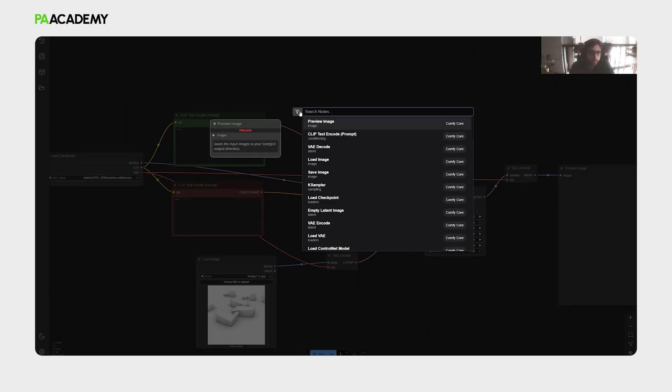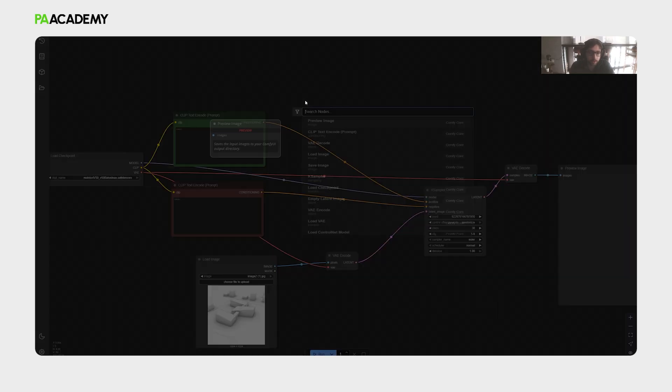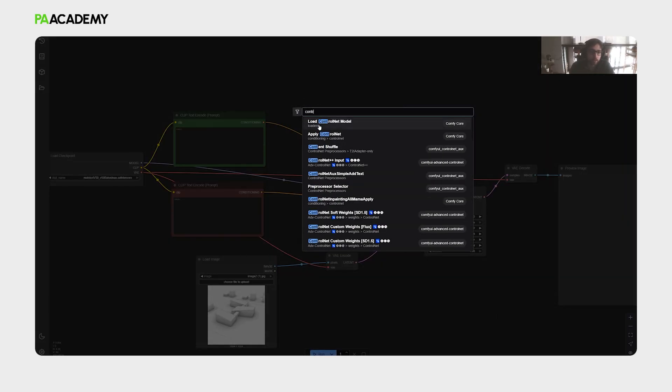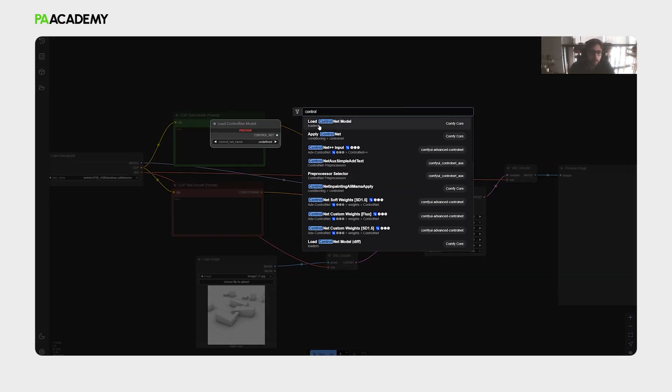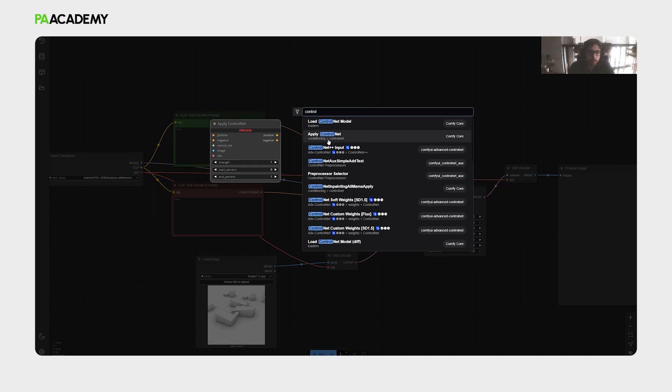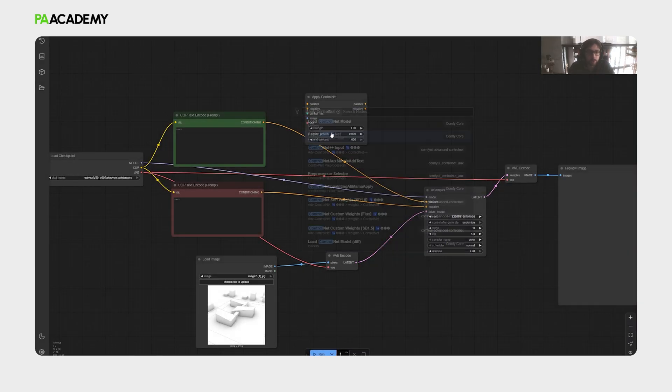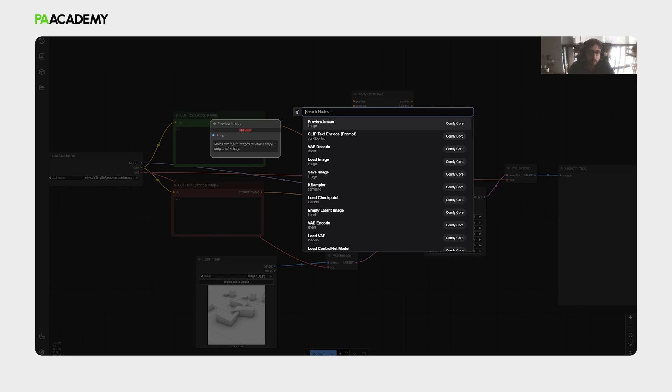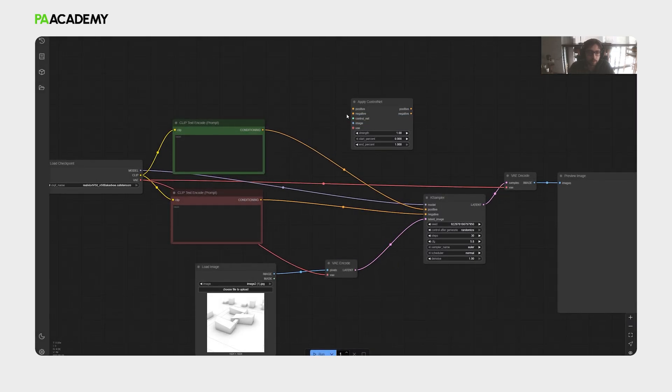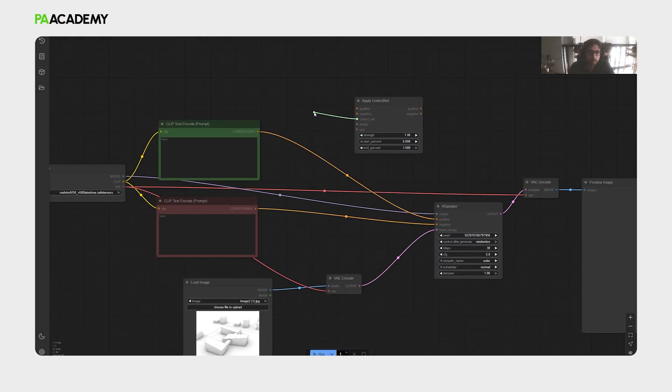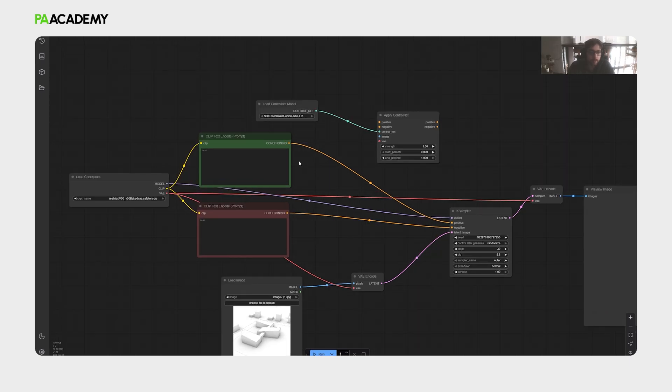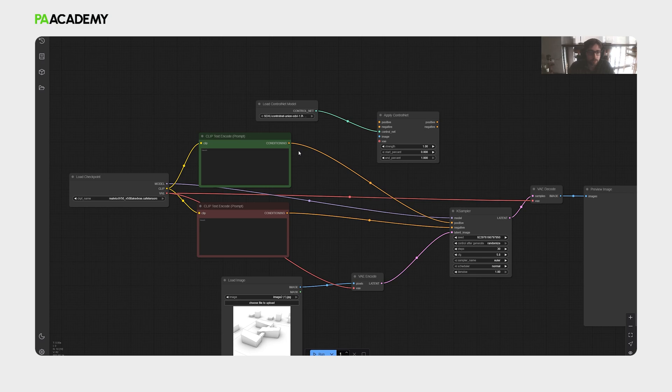What we will do is to double-click the canvas, and then type control net. And firstly, we will position the apply control net node, and then from that, let's take the input of the control net, take the control net loader in here. So after that.